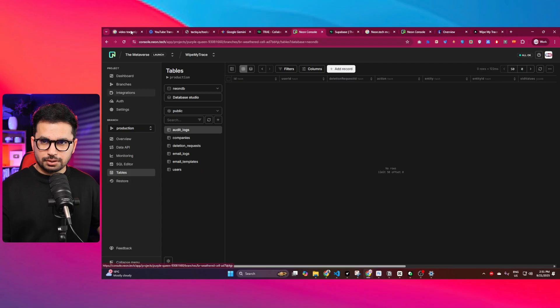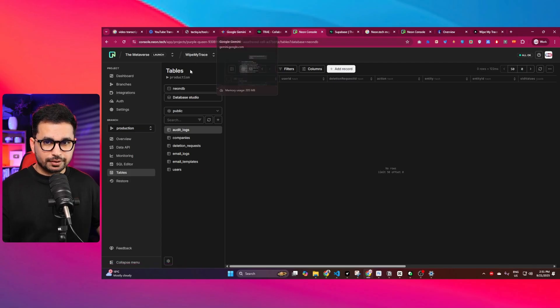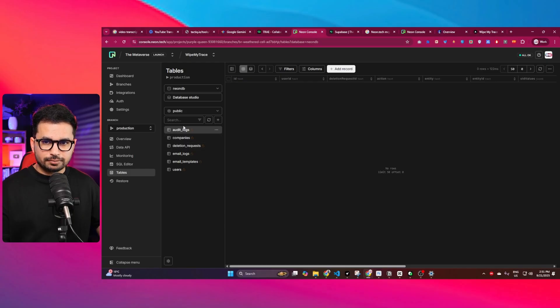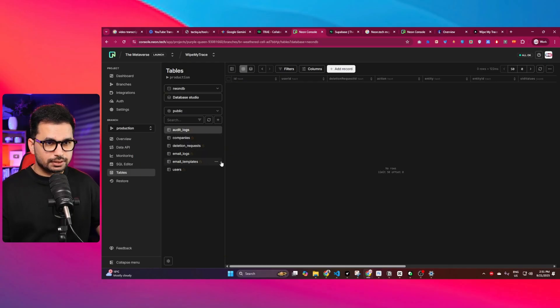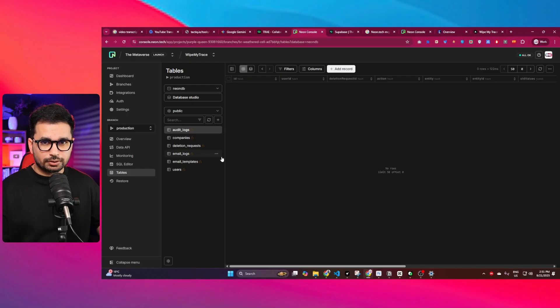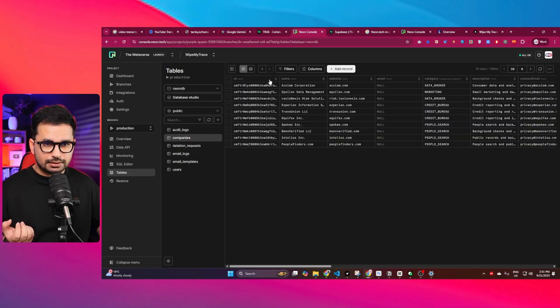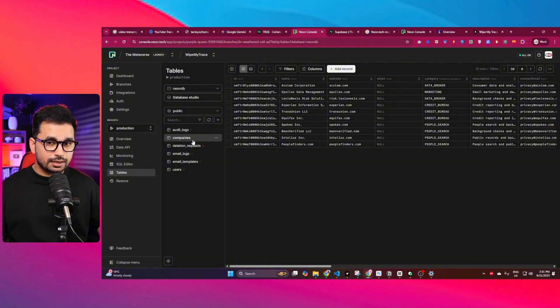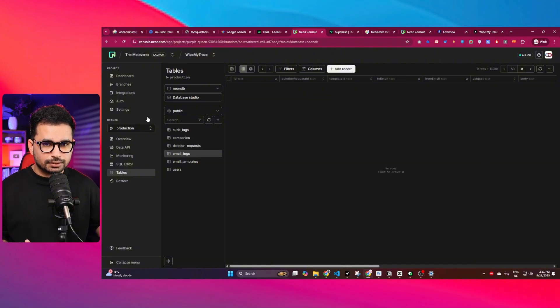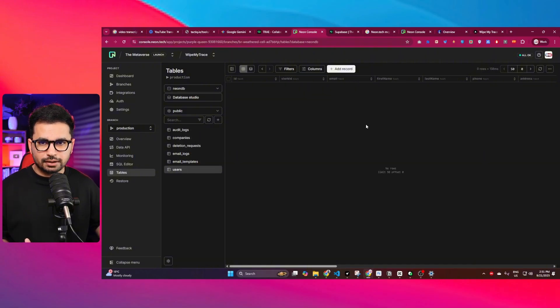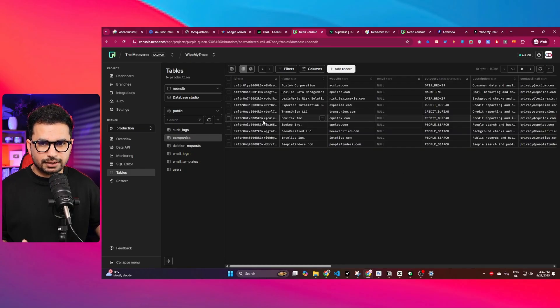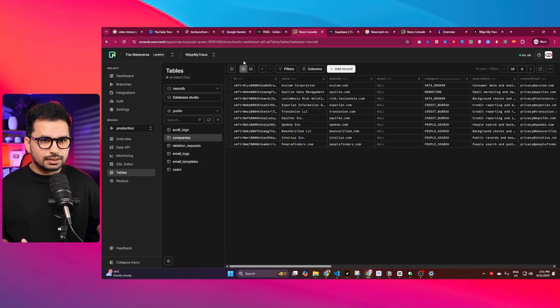On Neon.tech you can see I'm inside this Wipe My Trace, and here I got audit logs, companies, all of these different tables that we just generated using Neon.tech, using Prisma basically. Here we can see all of the company's data that I already provided, there now it is inside this table. All other tables are empty. There are zero users. There is only one piece of data, these companies that I already provided.